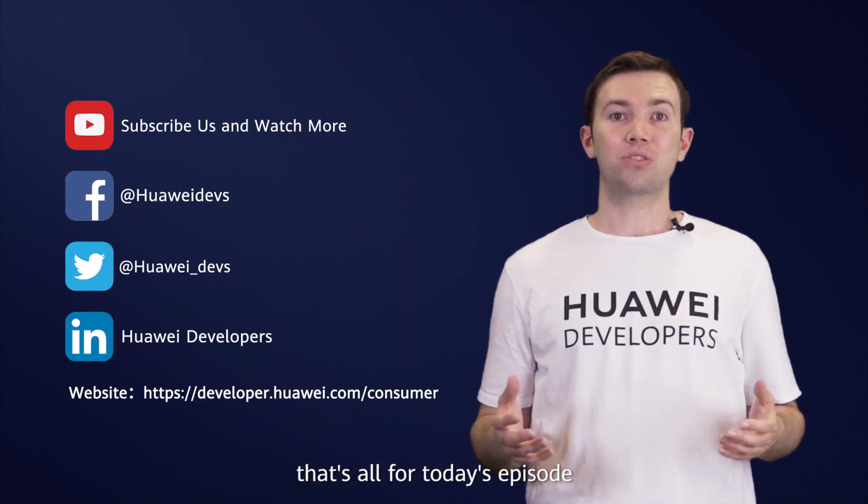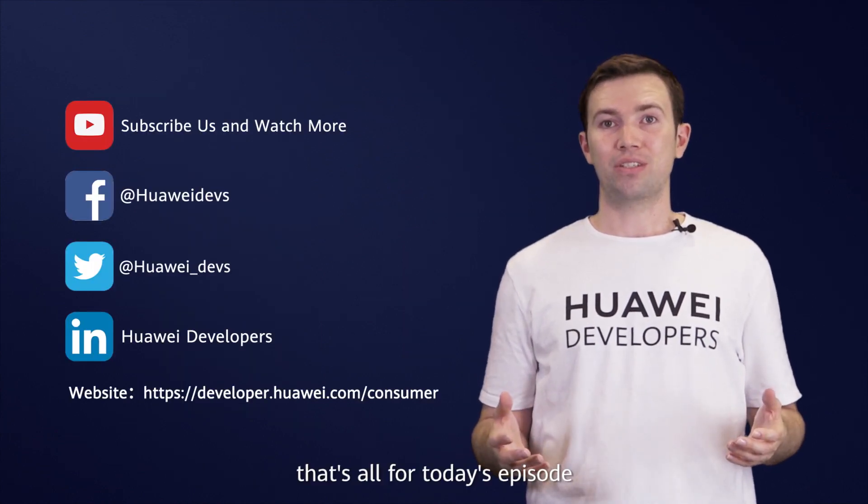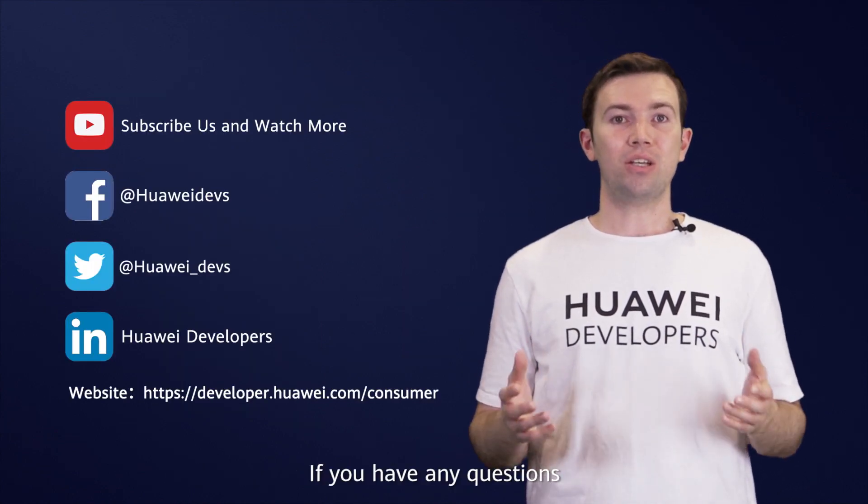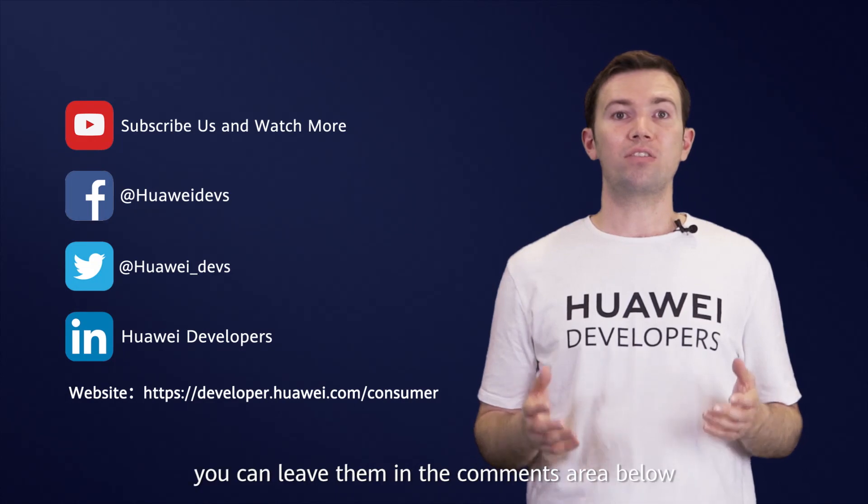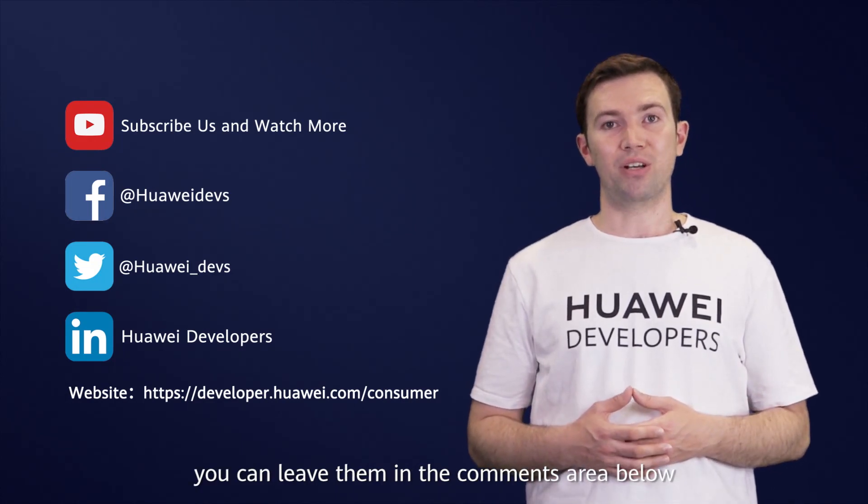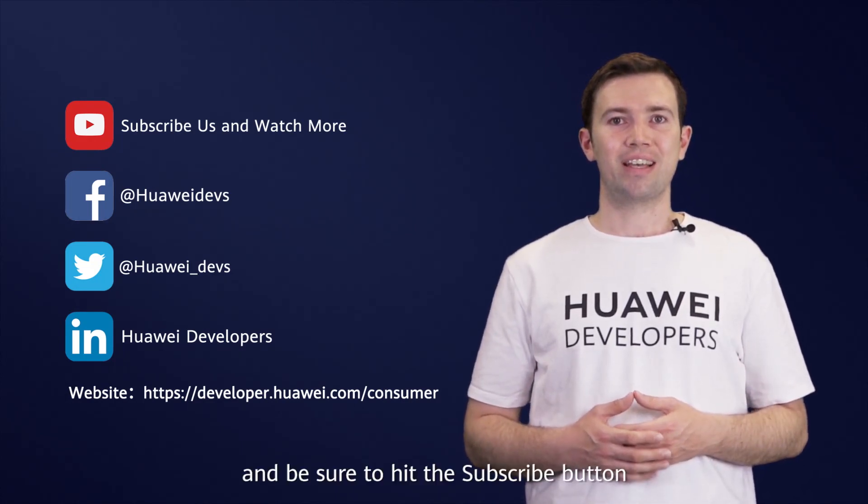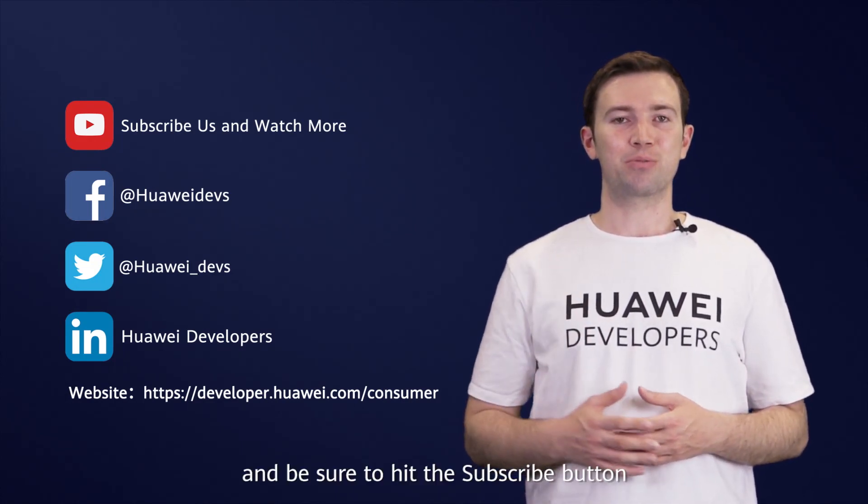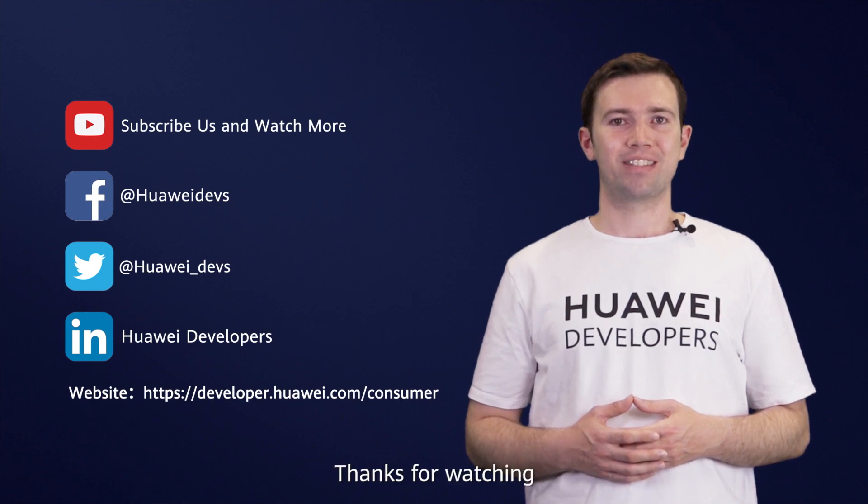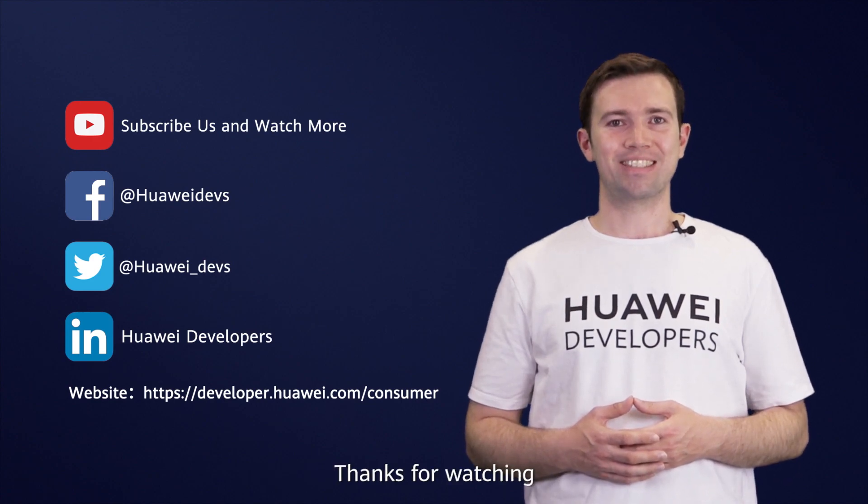Well, that's all for today's episode. If you have any questions, you can leave them in the comments area below or visit the Huawei Developers website. And be sure to hit that subscribe button. Thanks for watching.